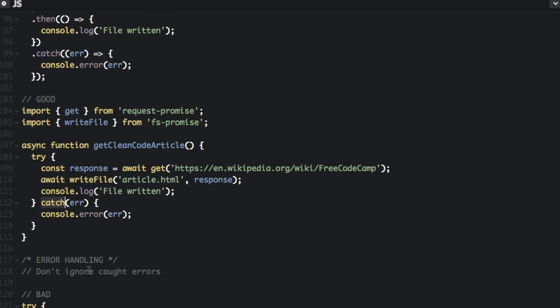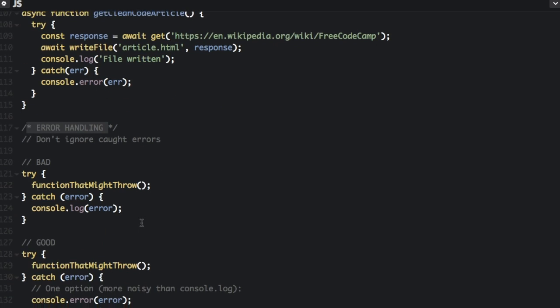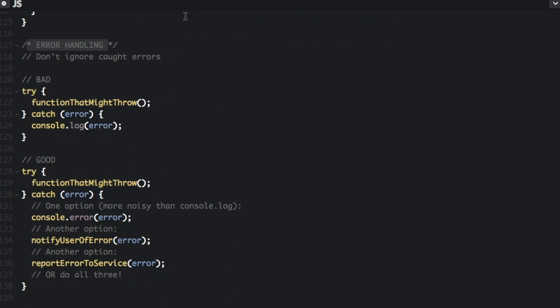The last thing I want to talk about is error handling. There's just one main thing to know about for this, which is just to not ignore caught errors. Logging the error to the console with console.log is sometimes not even much better than doing nothing, because it can get lost in a sea of things printed through the console.